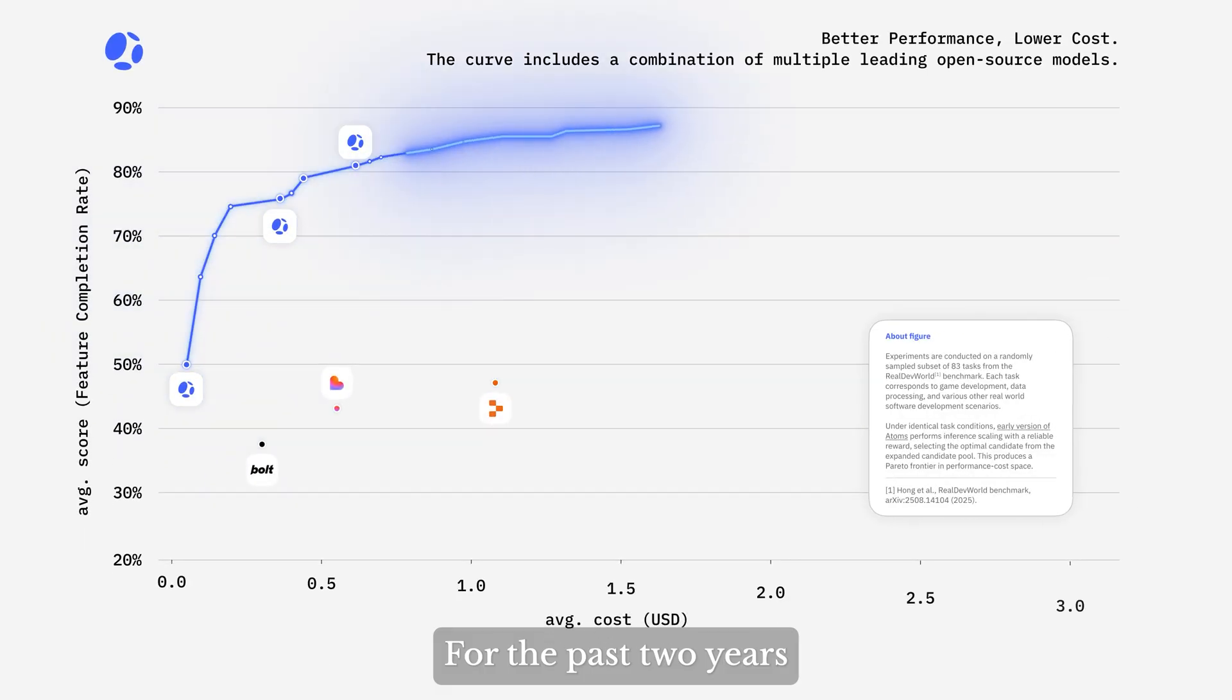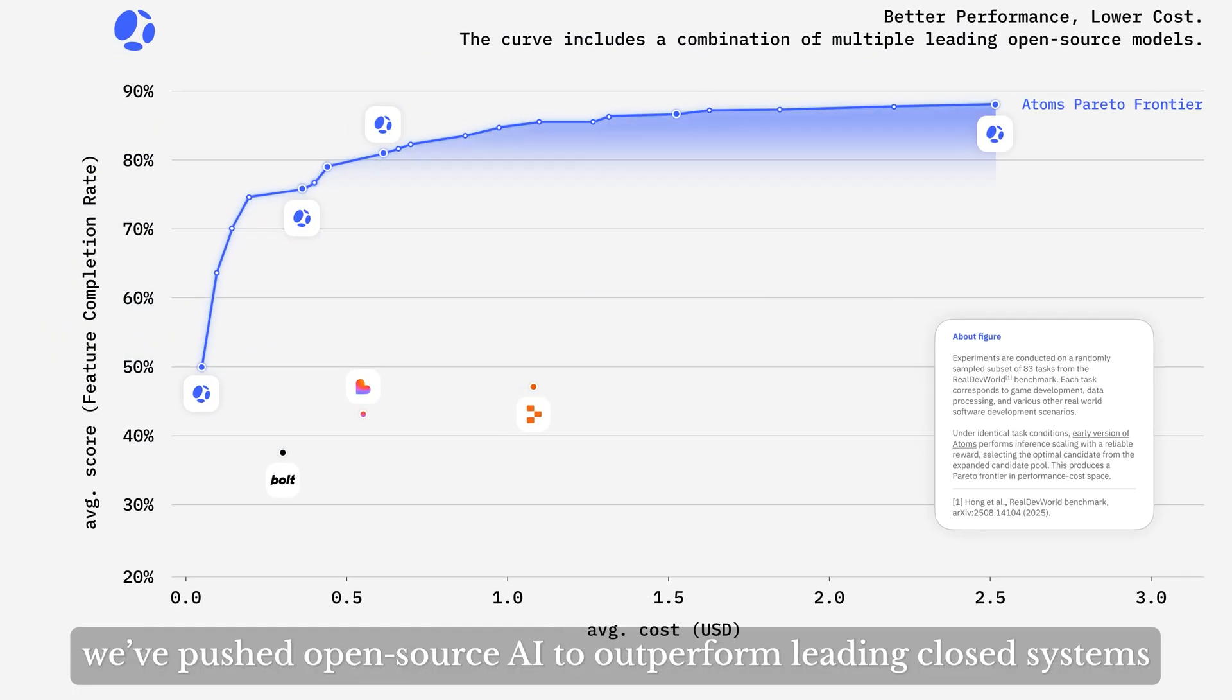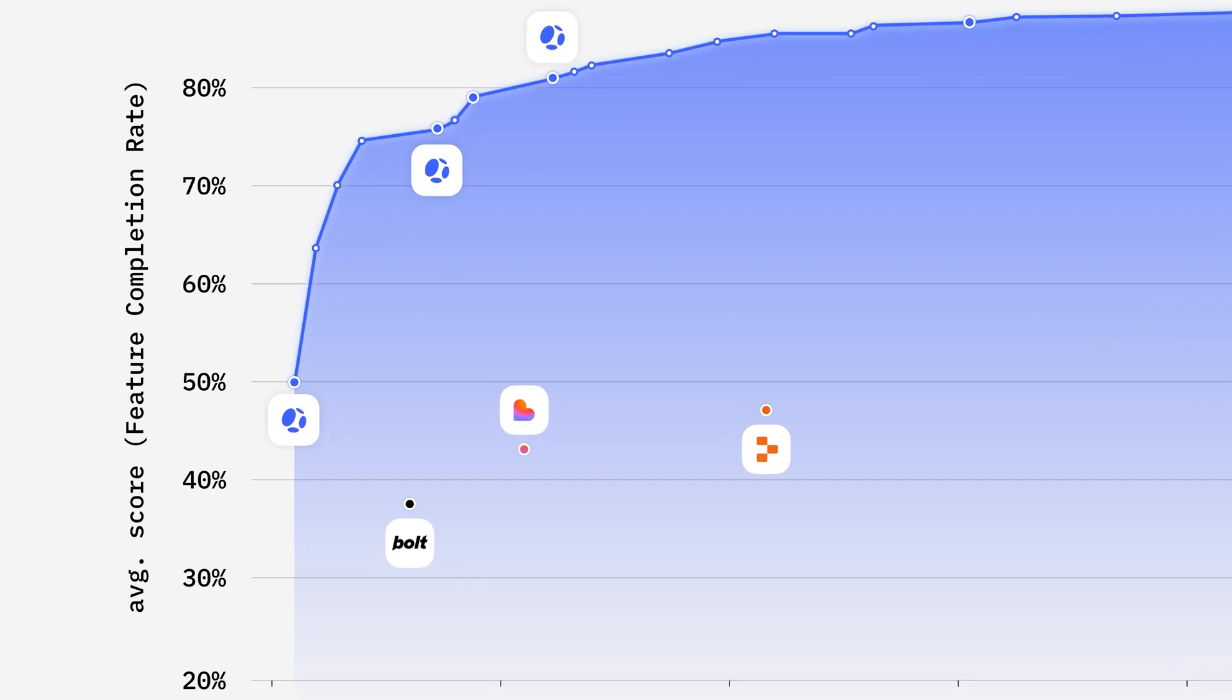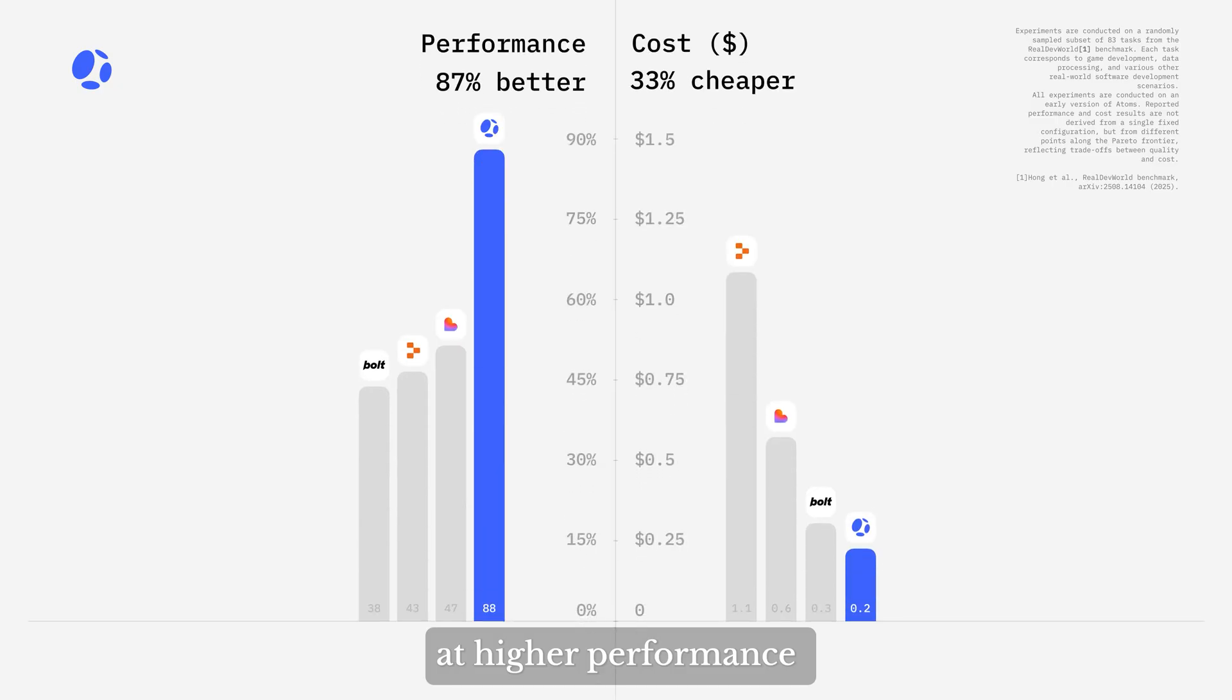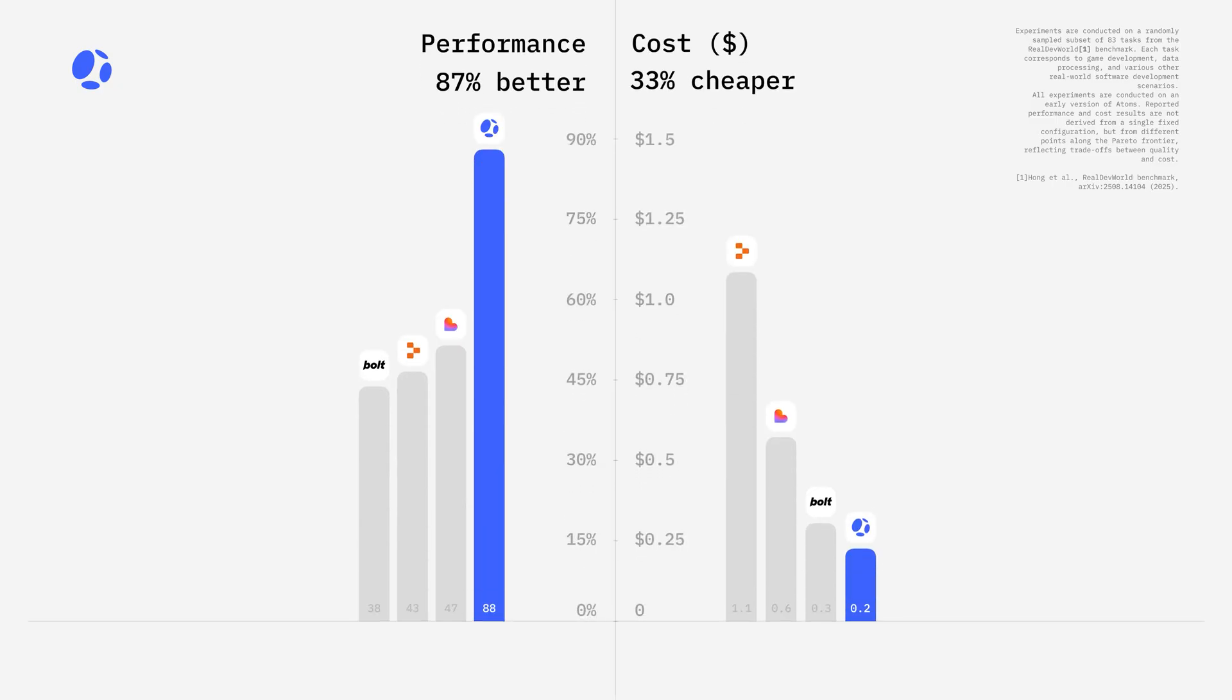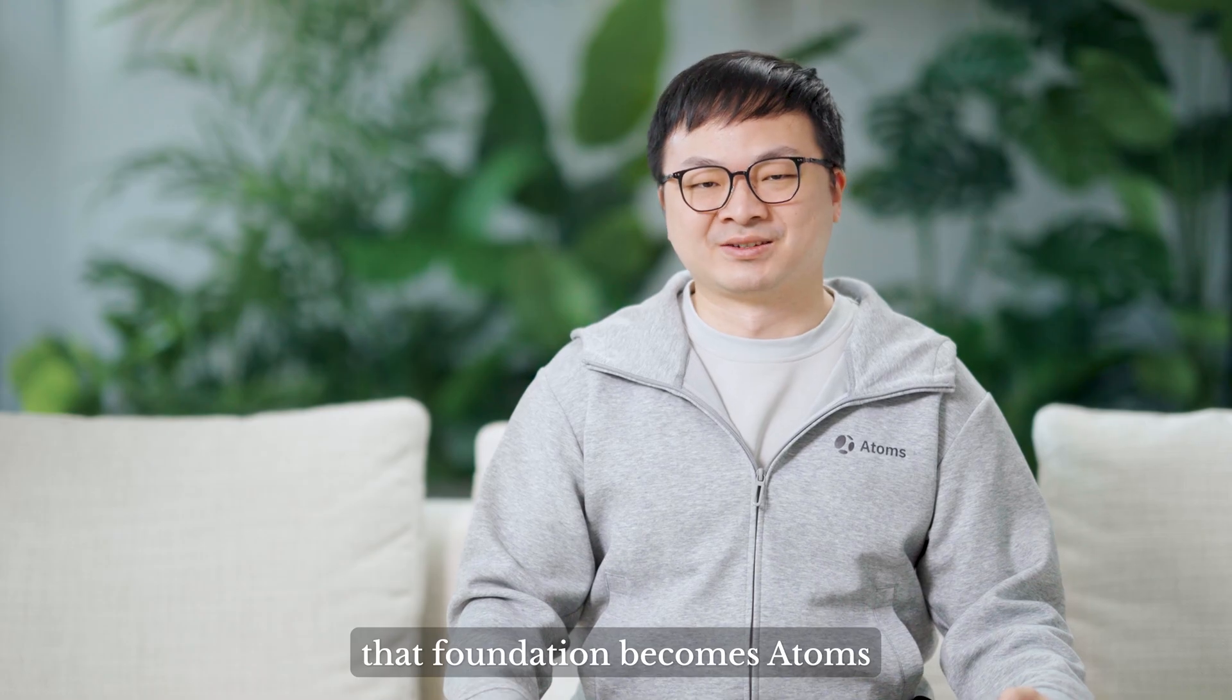For the past few years, we've pushed open-source AI to outperform leading cloud systems at higher performance and lower cost. Today, the foundation becomes Atoms.